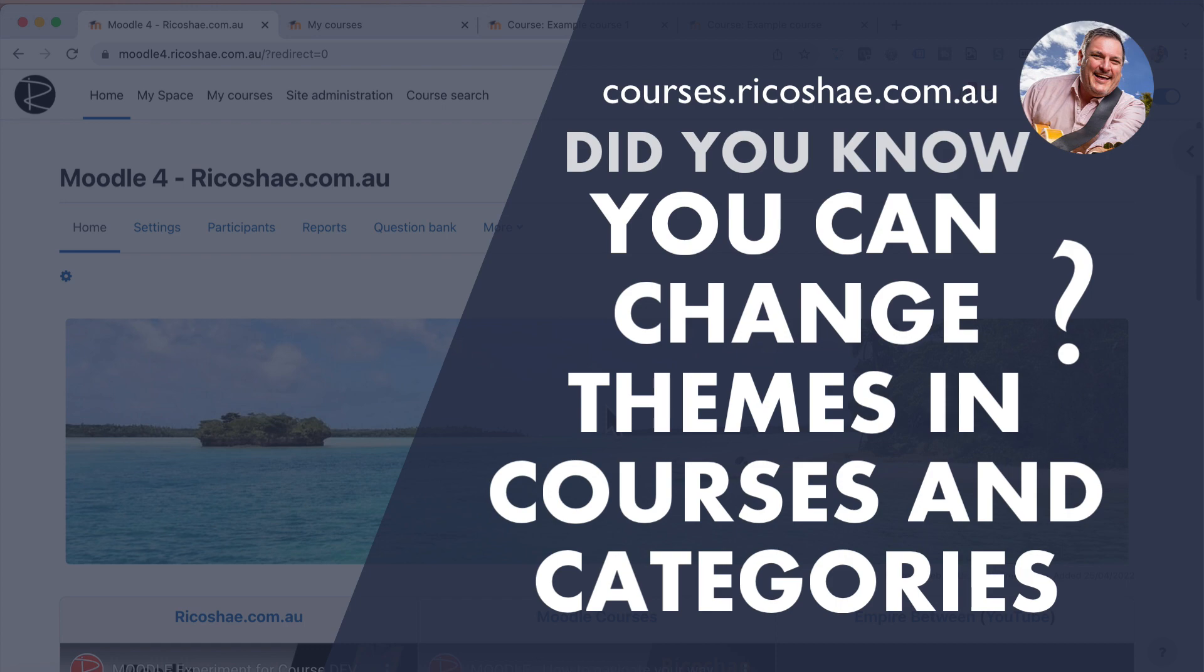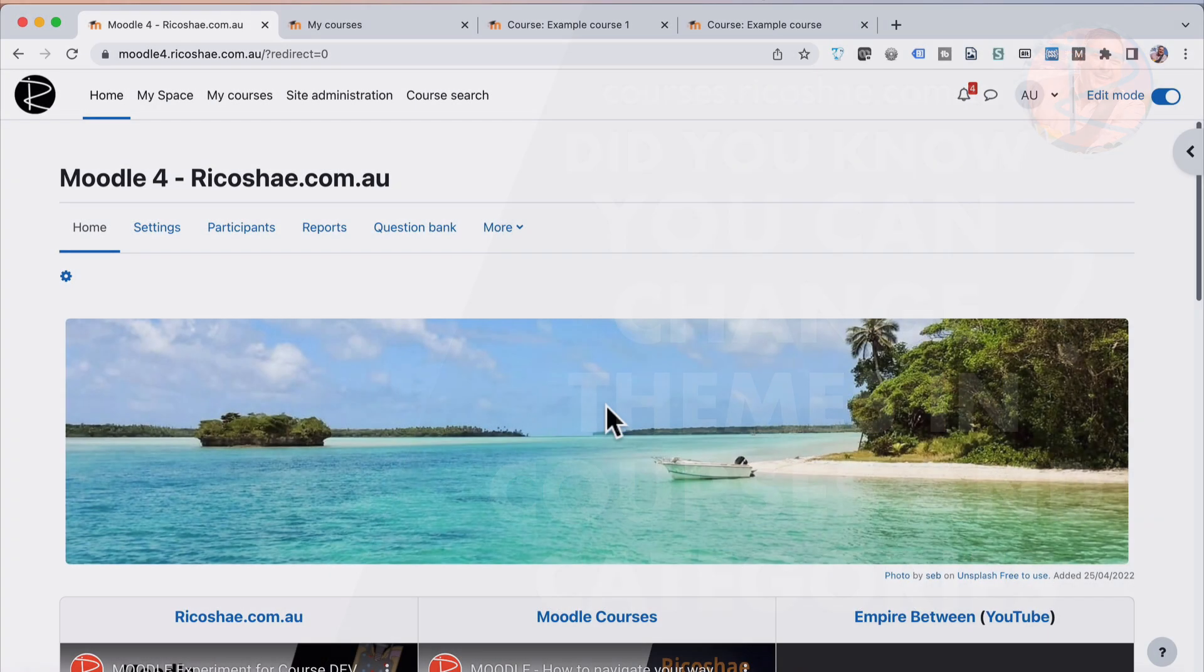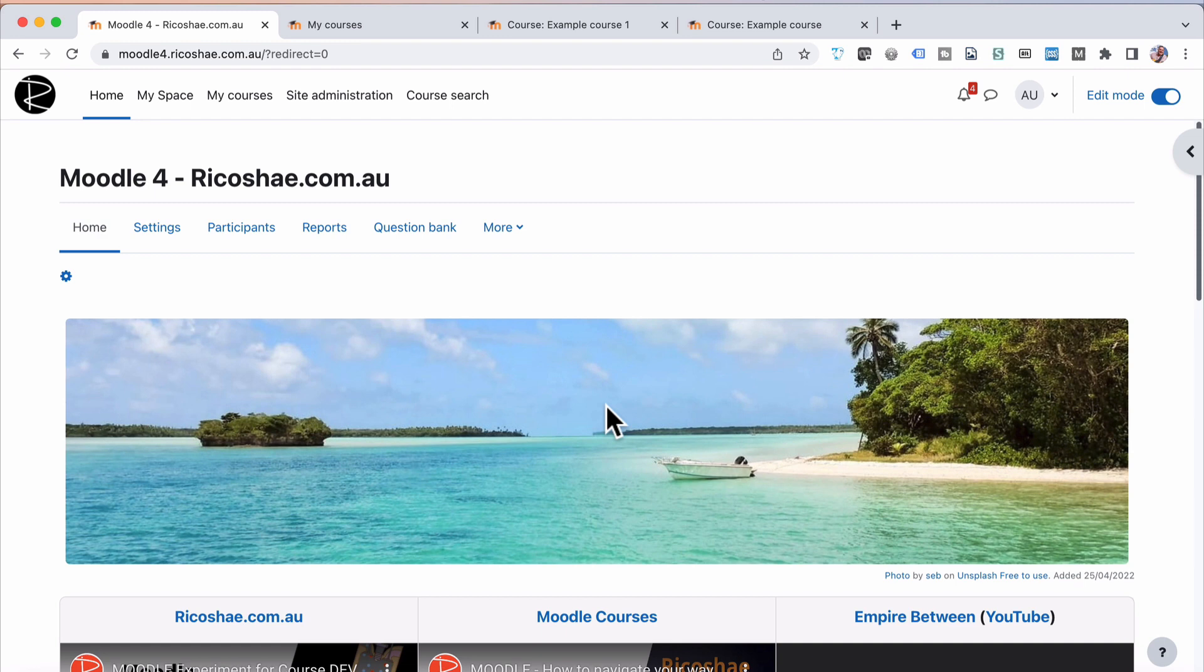Both very useful. What do I mean by a different theme? Well, what you're looking at right now is the Moodle 4.0 Boost theme. And this is what a course looks like when you have it with this particular theme.